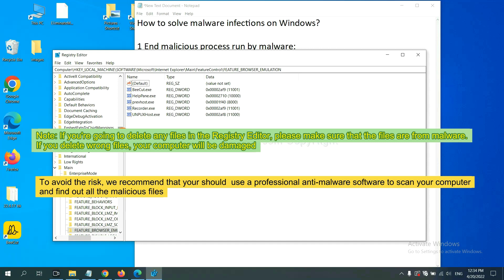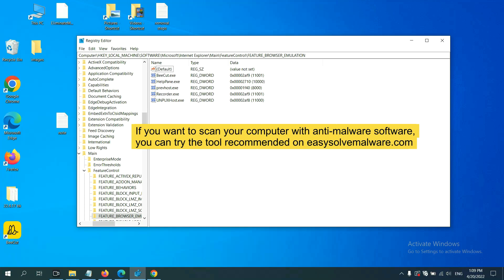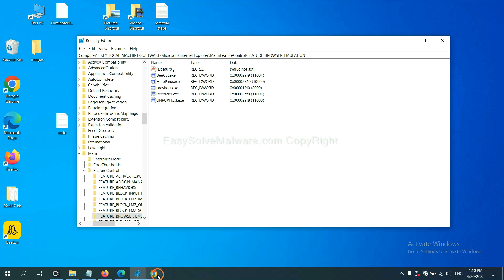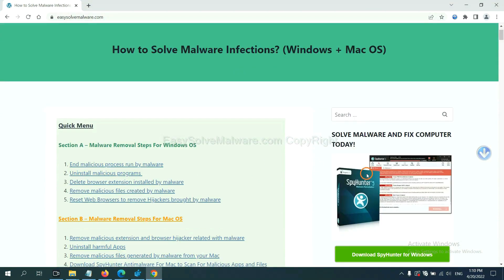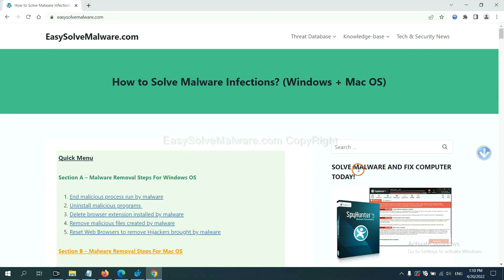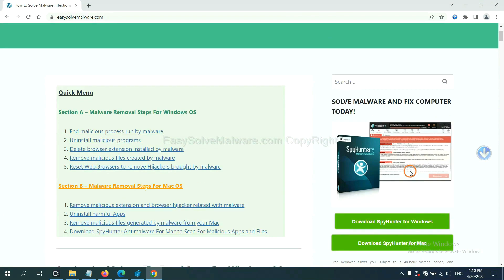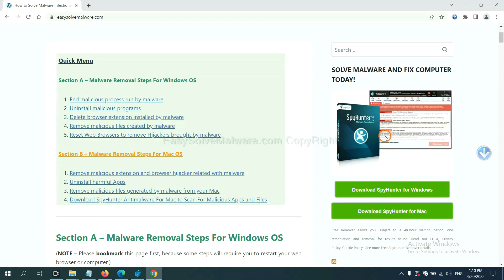To avoid the risk, we recommend that you should use a professional anti-malware software to scan your computer and find out all the malicious files. If you want to scan your computer with anti-malware software, you can try the SpyHunter 5 anti-malware from our website EasySolveMalware.com. SpyHunter 5 is one of the most professional anti-malware. Download it here.